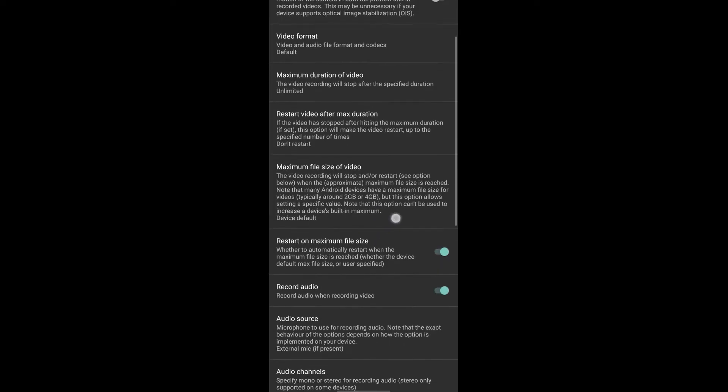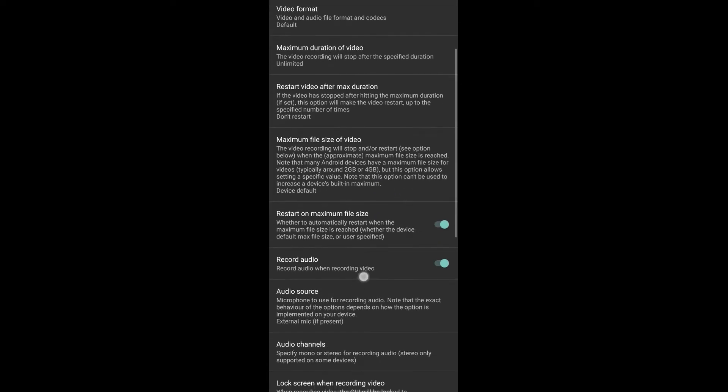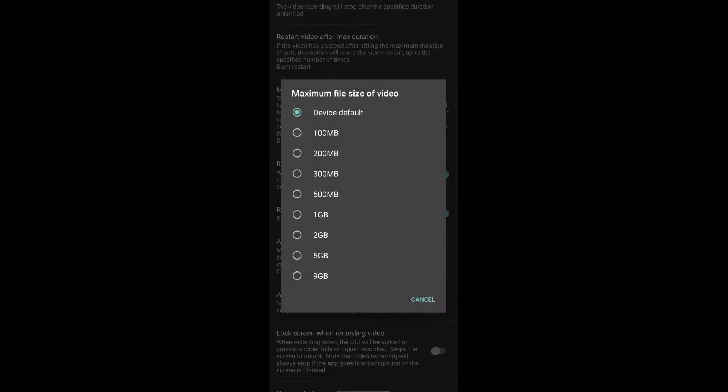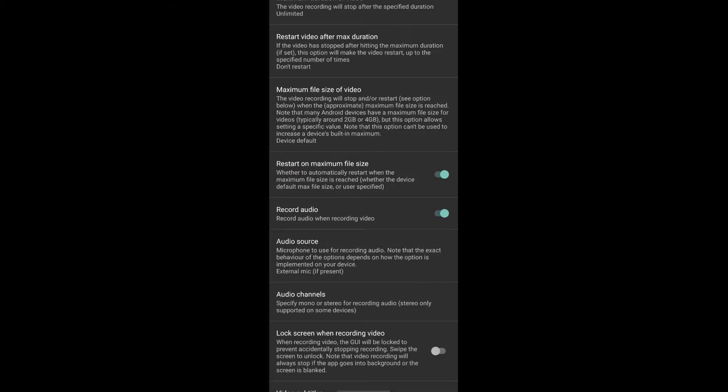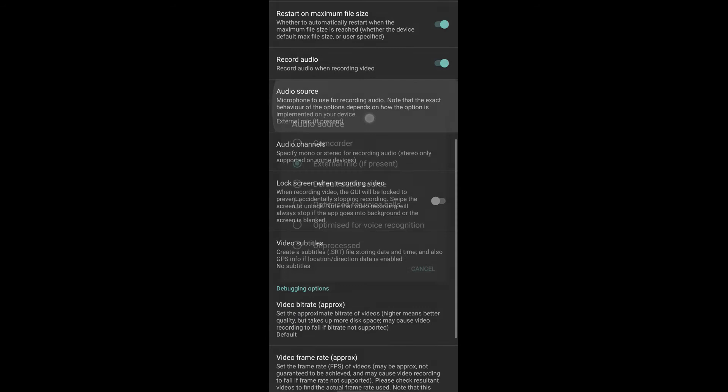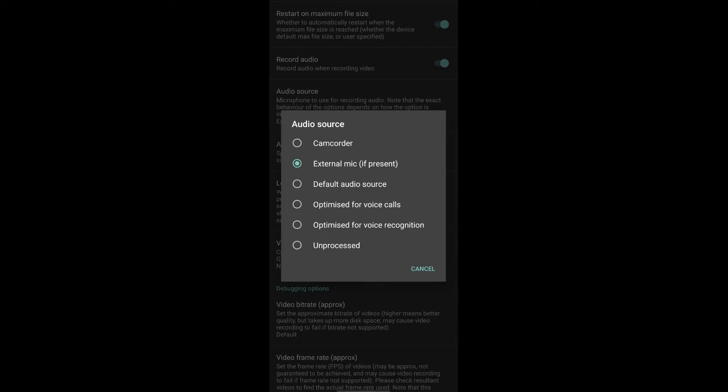Then you have to go to audio. Maximum file size of video, you have to put the device default. Then you have to go to audio source. Here you have to put the external mic. Select just that.